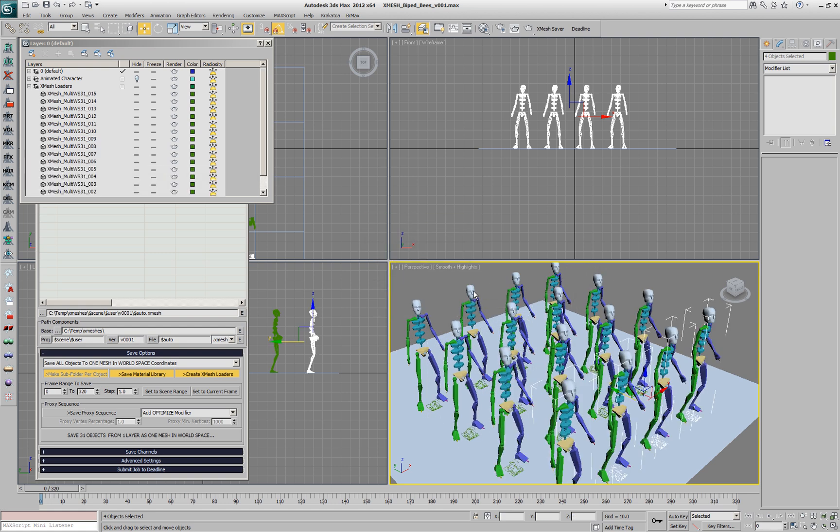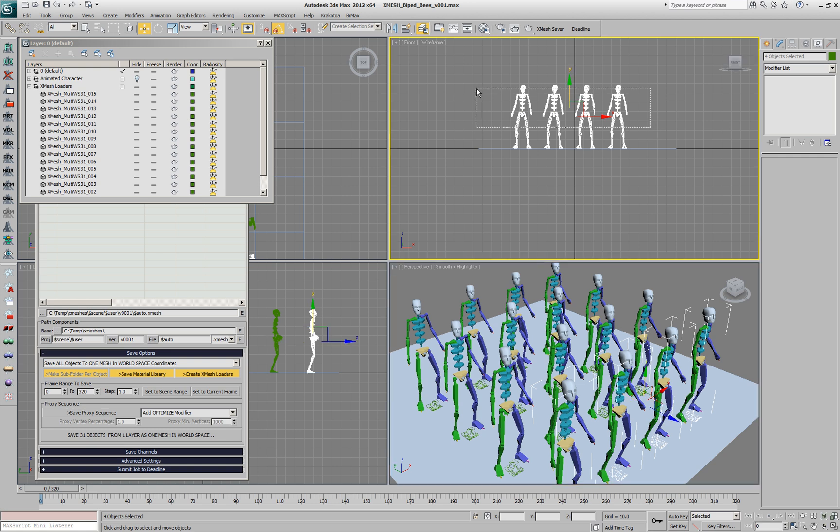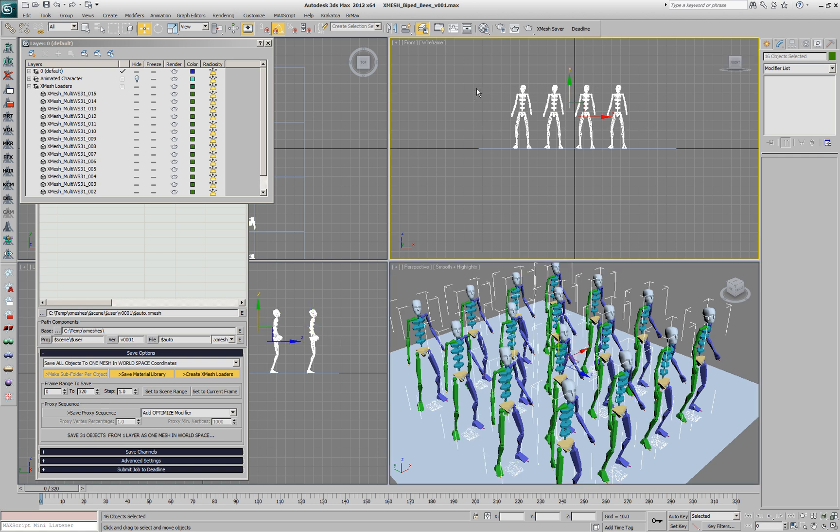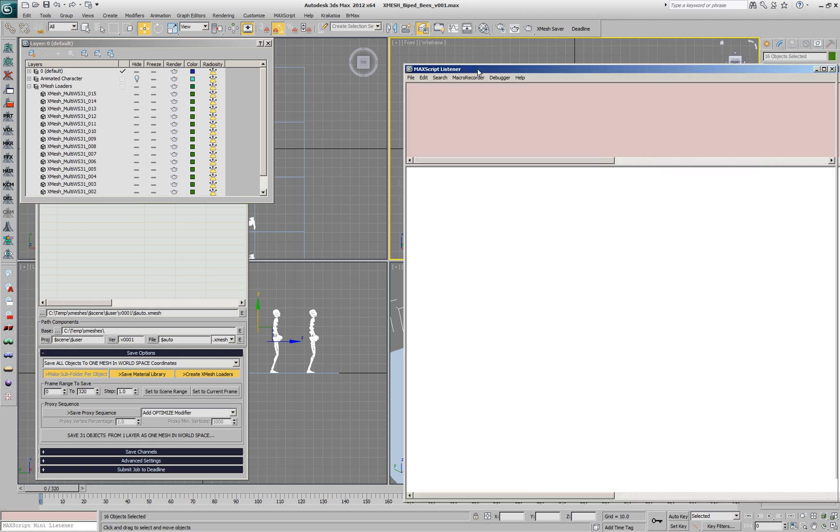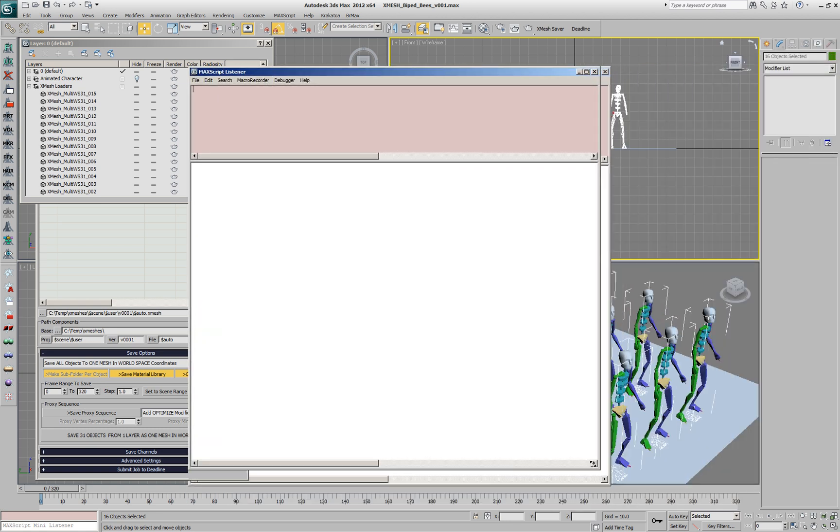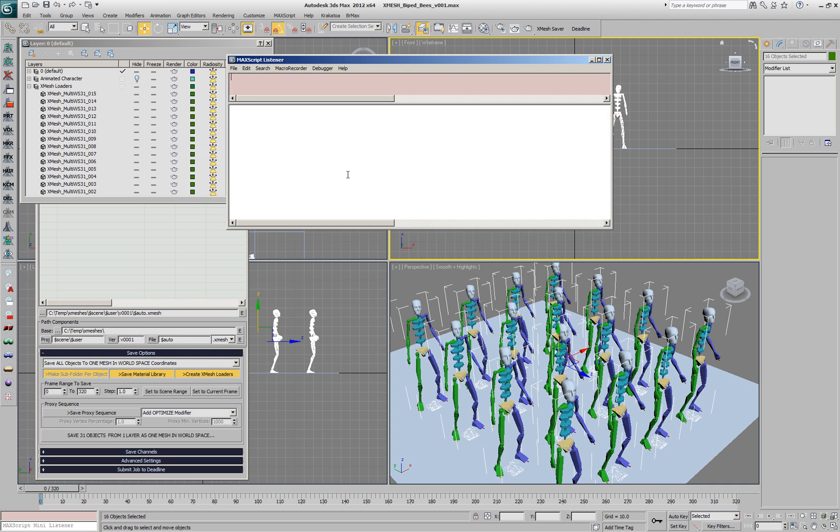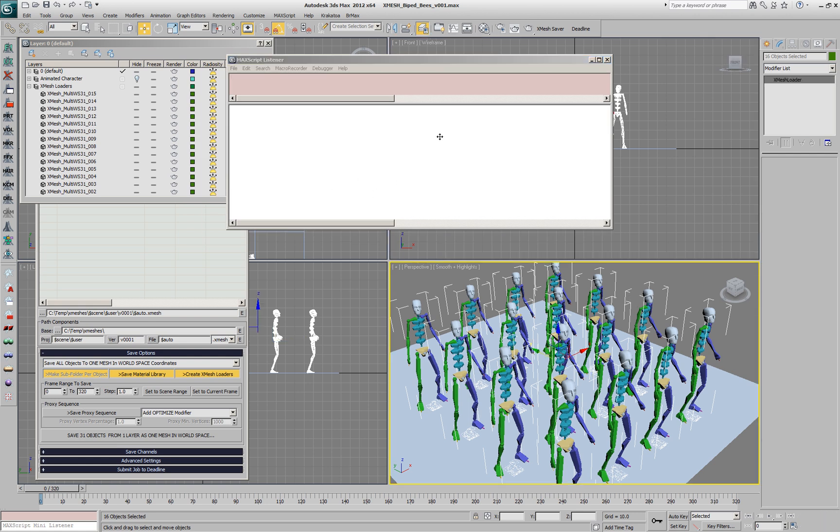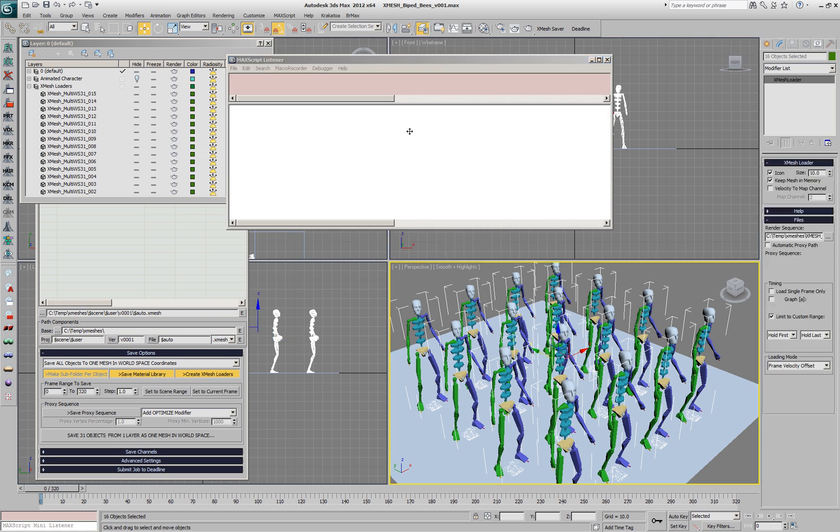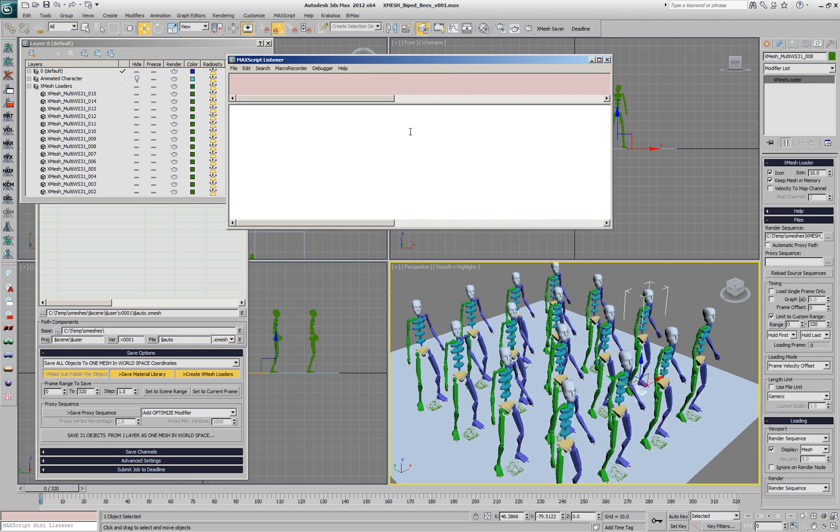Now, if we would take a look at these objects in the MaxScript Listener, we could select one of these objects and ask for its properties in order to see what the frame offset properties called.